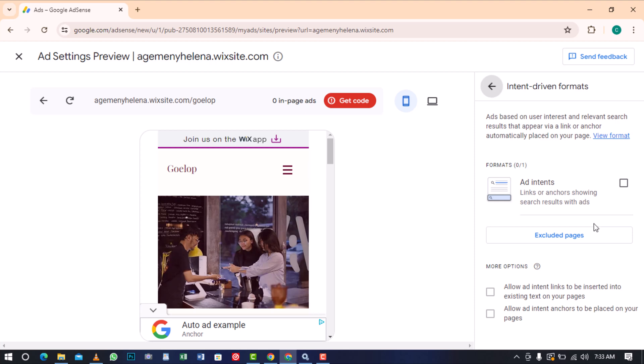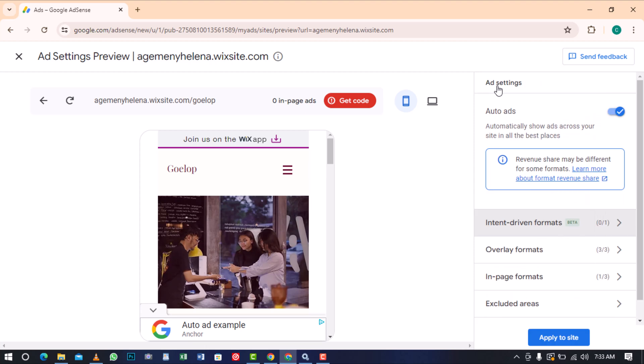When you activate this feature, it inserts links and anchors into existing text and pages on your website that are relevant to your content. Upon a user's interaction with a link or anchor, a dialog box opens, displaying pertinent organic search results along with ads, thereby potentially boosting your earnings.